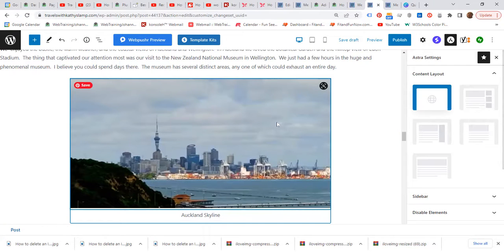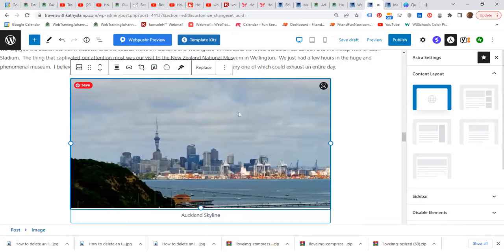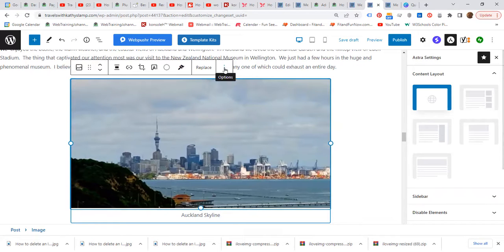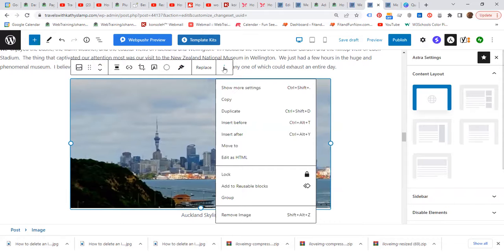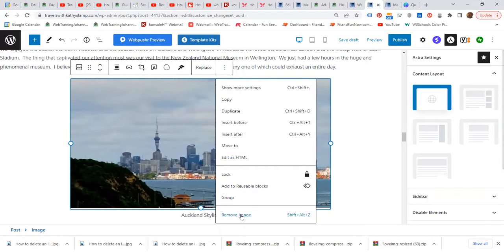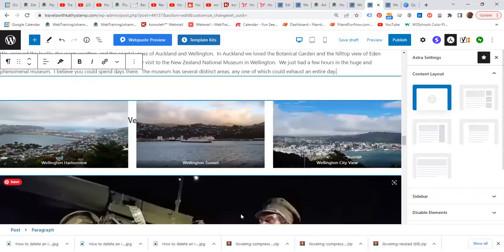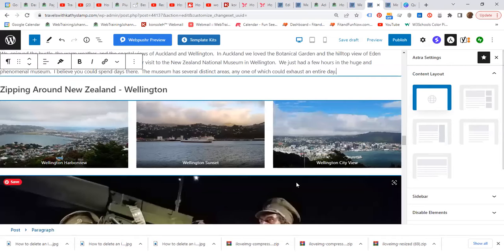So you click the image and then you go to the options icon here, the three dots. Click the three dots on the dropdown, scroll down to Remove Image. Click Remove Image and the image is now gone.